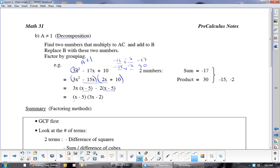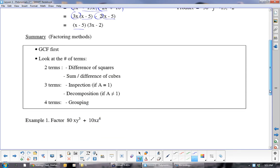In summary: always take out a GCF first — it makes everything easiest. Then look for difference of squares or difference of cubes. For three terms, use inspection if a equals 1 (Type 1), or decomposition if it doesn't (Type 2). And use grouping when applicable. Now let's do these three examples.